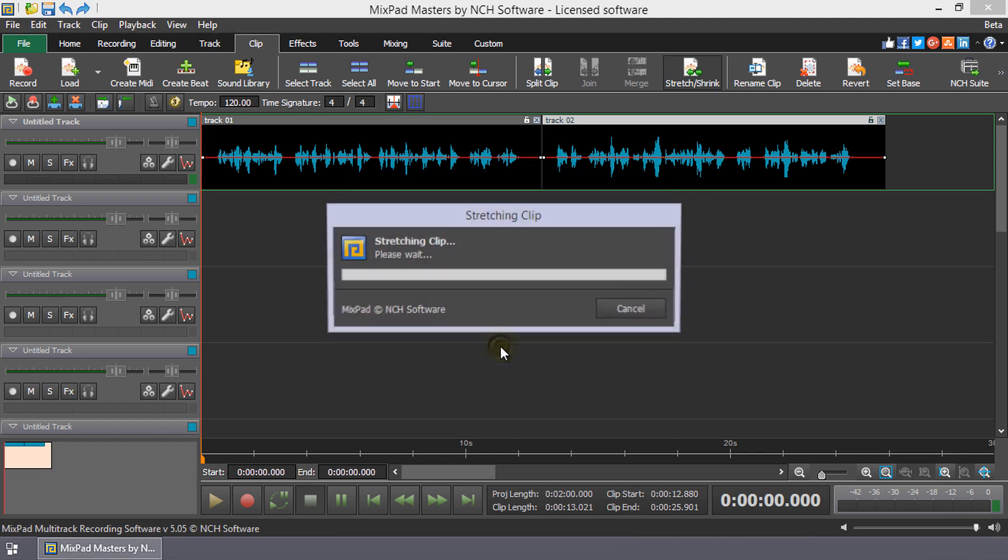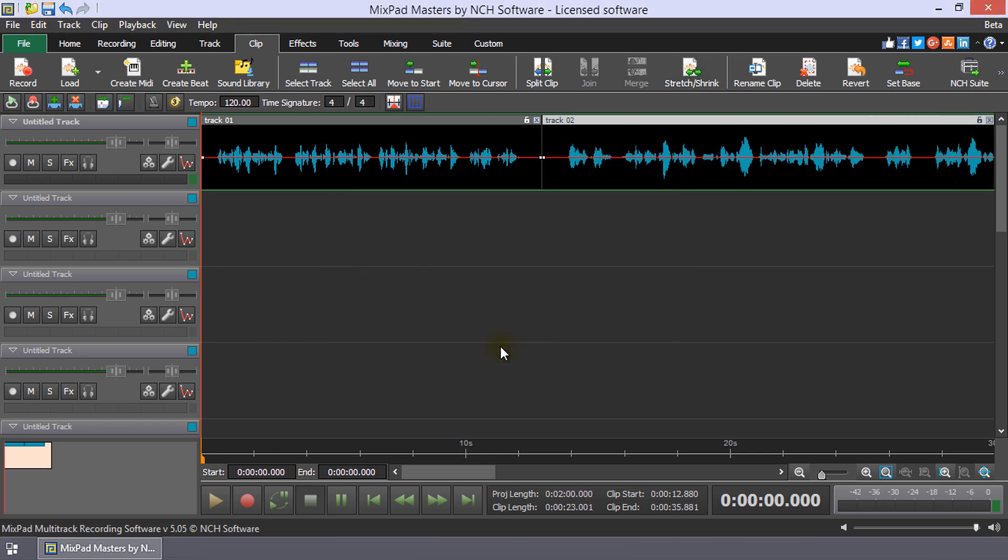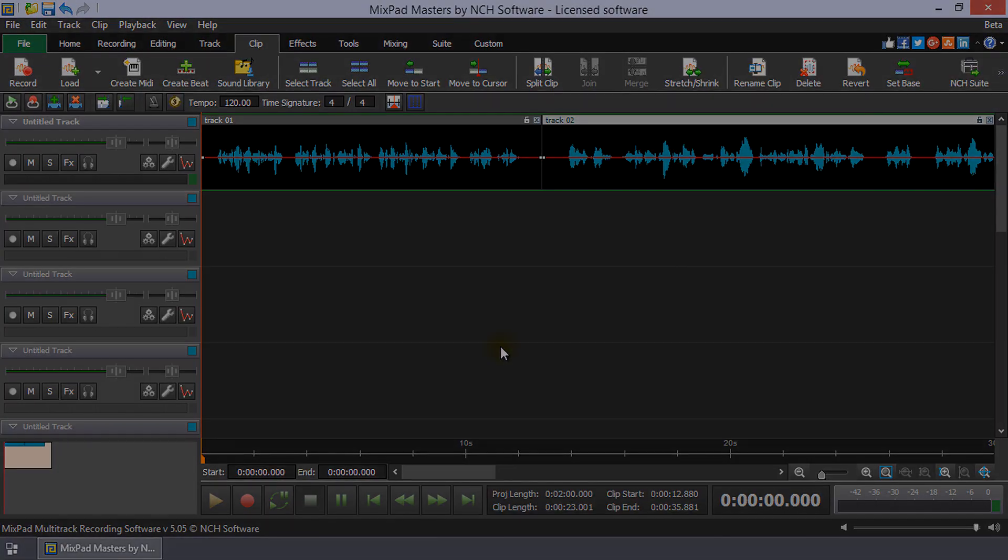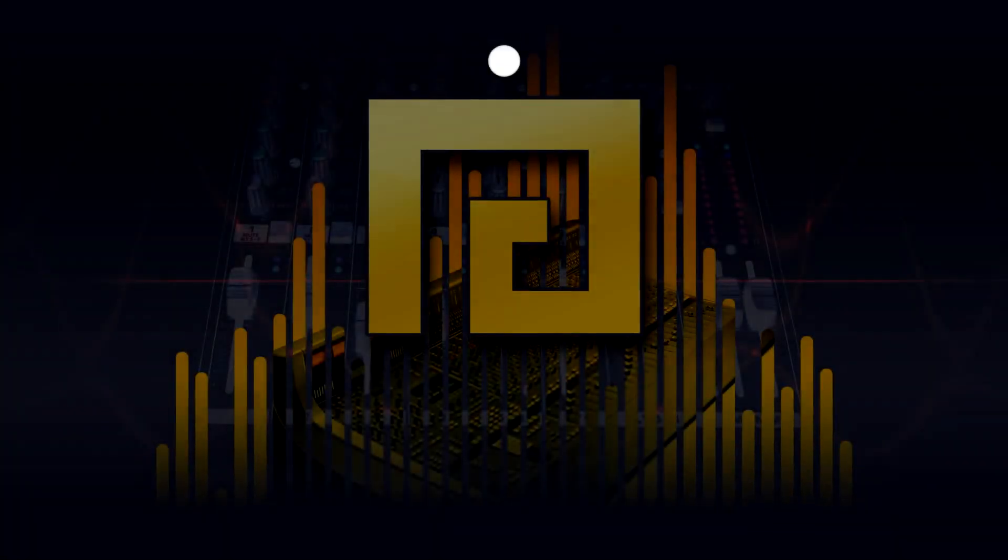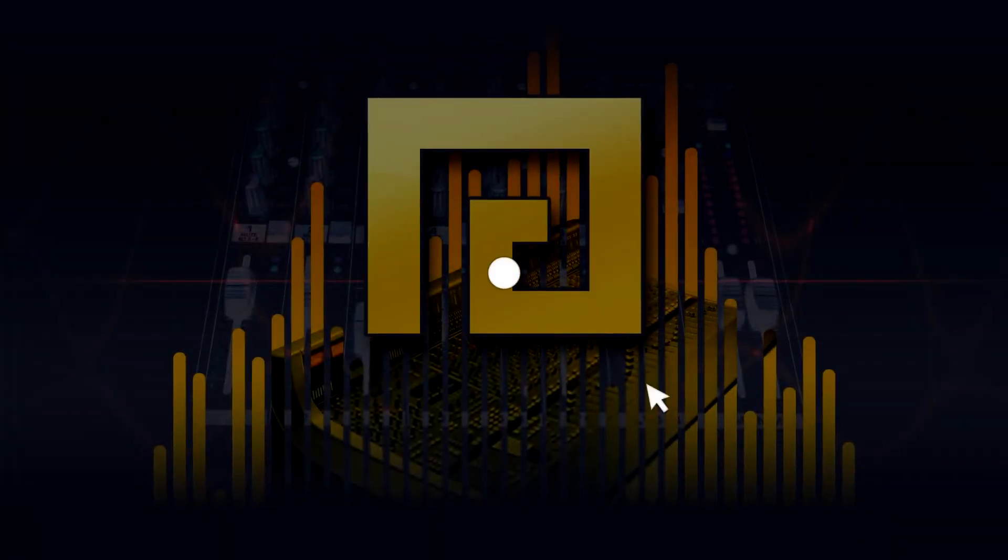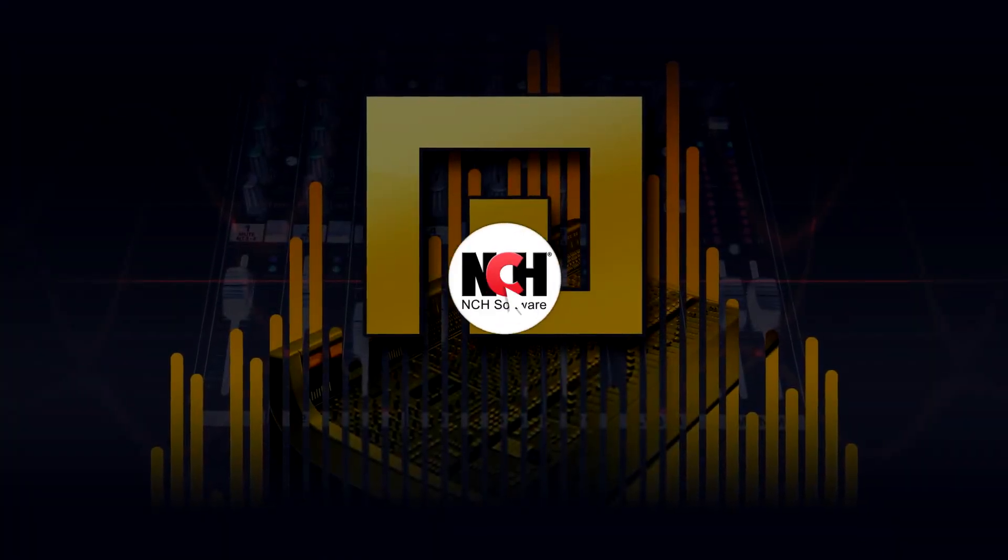When you are finished, click OK to apply your changes. For more Mixpad tutorials, visit the address shown on your screen.